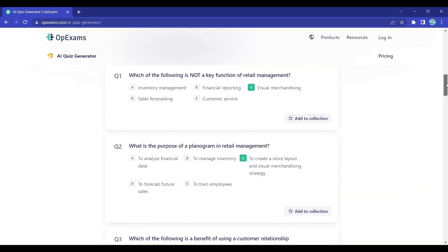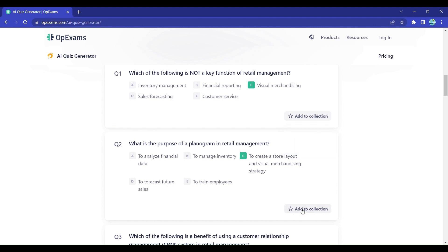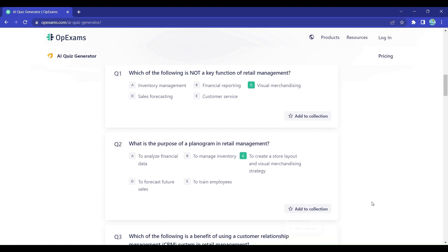But here's the best part. You can save these questions to your collection so you can access them later for exams or any educational purpose. Imagine the time and effort you'll save by using OpExams — no more struggling to come up with questions from scratch or worrying about their quality. With OpExams, you'll have a treasure trove of AI-generated questions at your fingertips.